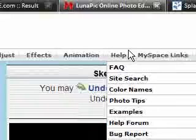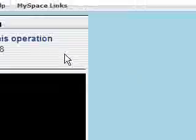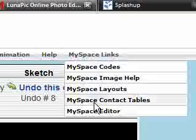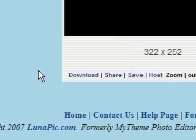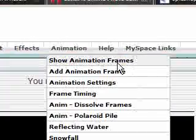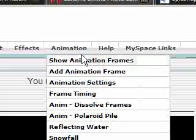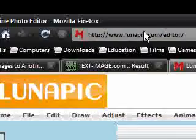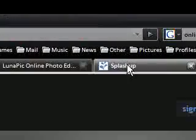You can also put it into MySpace, I think. They usually have add to MySpace or add to Bebo or whichever. So that is lunapick.com.